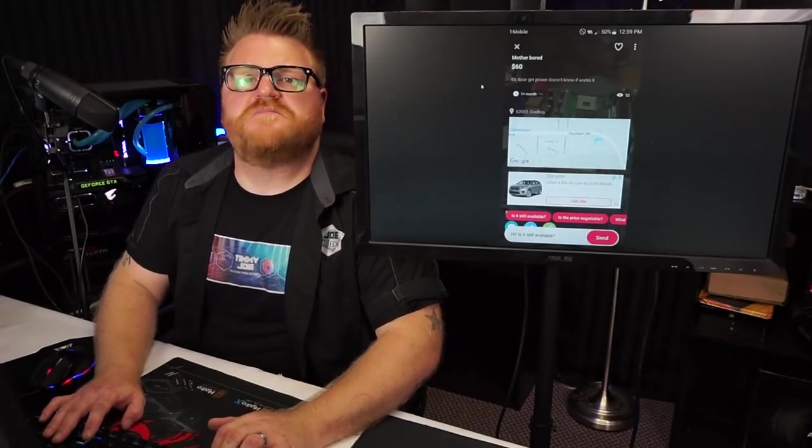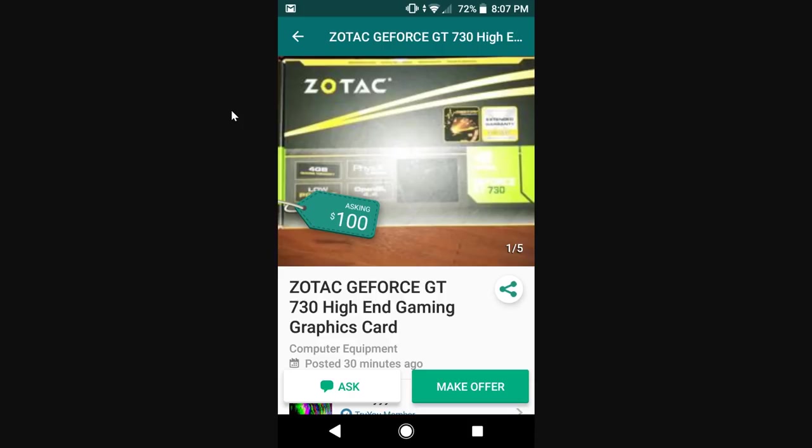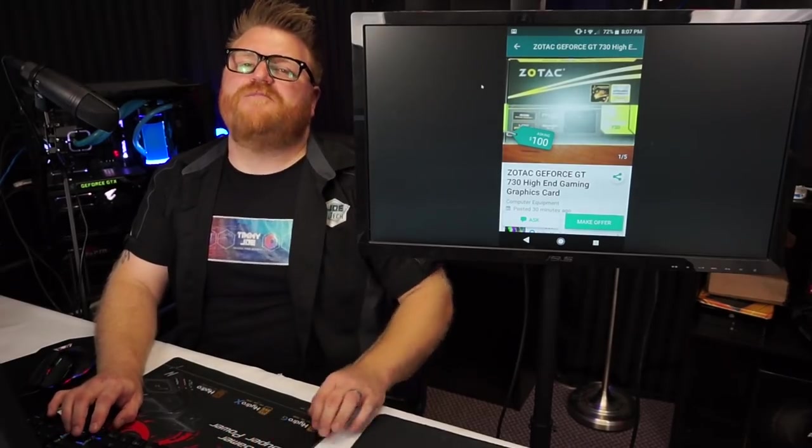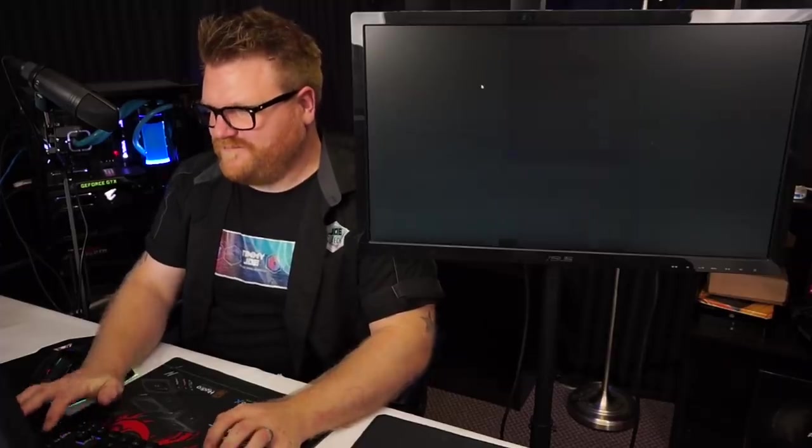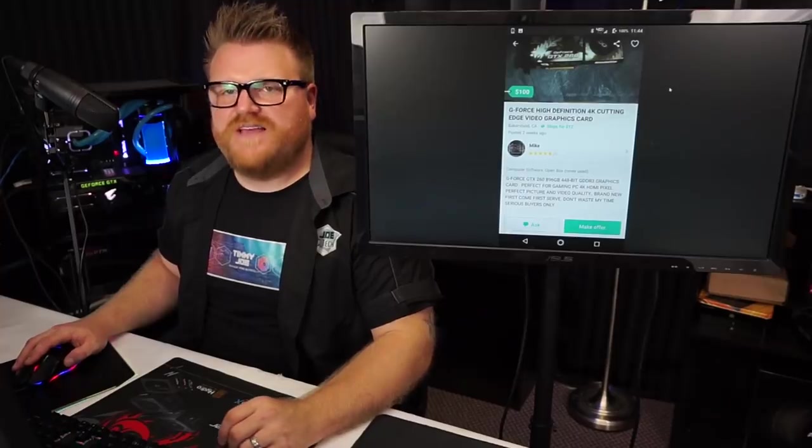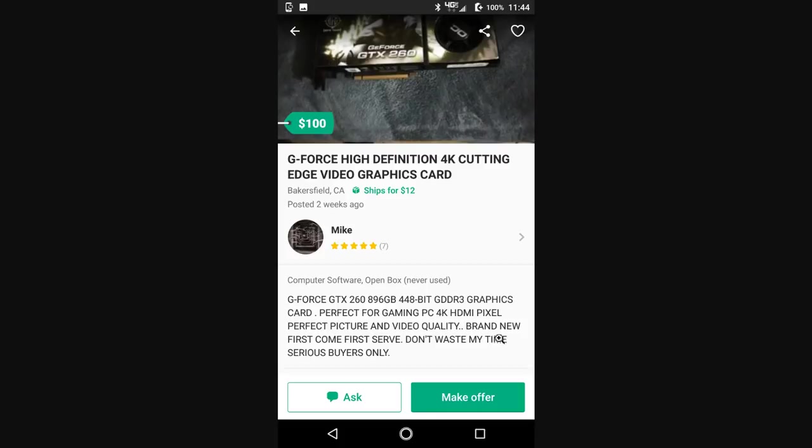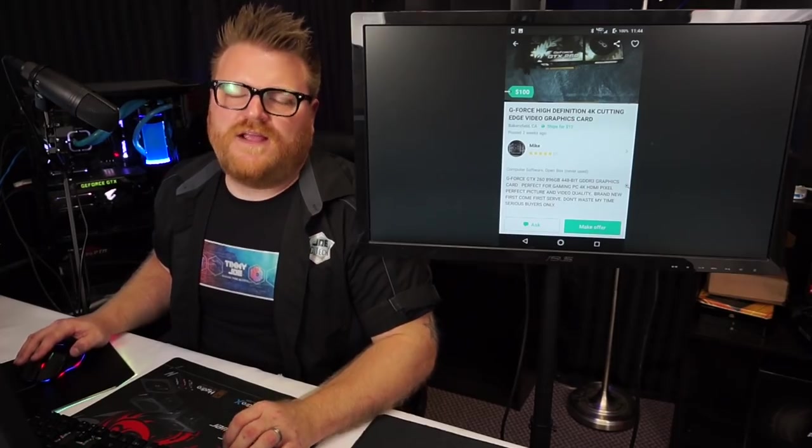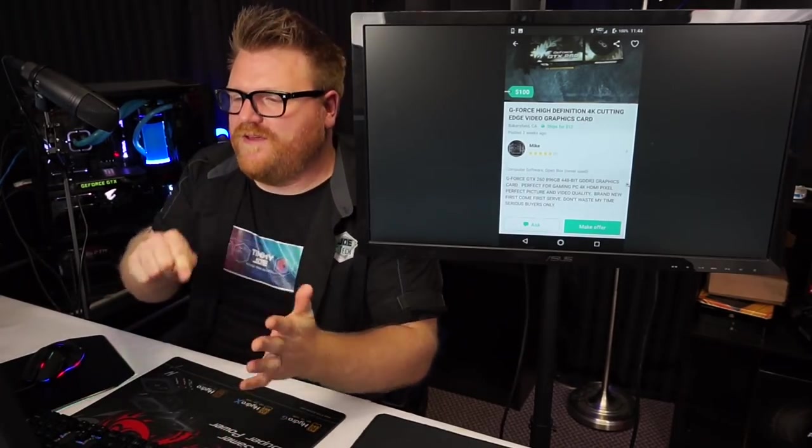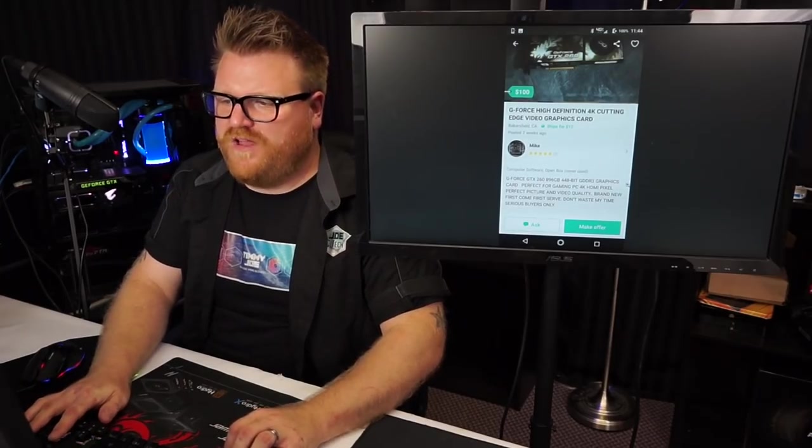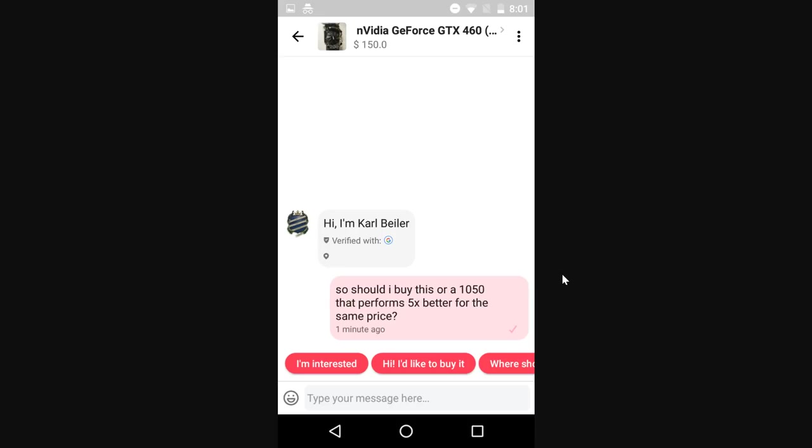Motherboard, it does get power, doesn't know if it works. That's a good one. Zotac GeForce GT 730 high-end. It's a high-end gaming graphics card for just only $100. I label you not worth it. GeForce high definition 4K cutting edge video graphics card. This has to be some sort of a troll, right? GeForce GTX 260, it doesn't even have a gig of RAM. 448-bit GDDR3 memory bus, perfect for gaming PC 4K HDMI pixel perfect picture and video quality. Brand new, first come first serve. Don't waste my time, serious buyers only, because he's got this stuff hooked up on lock for the 4K goods, mister. Ships for $12 from Bakersfield, California.